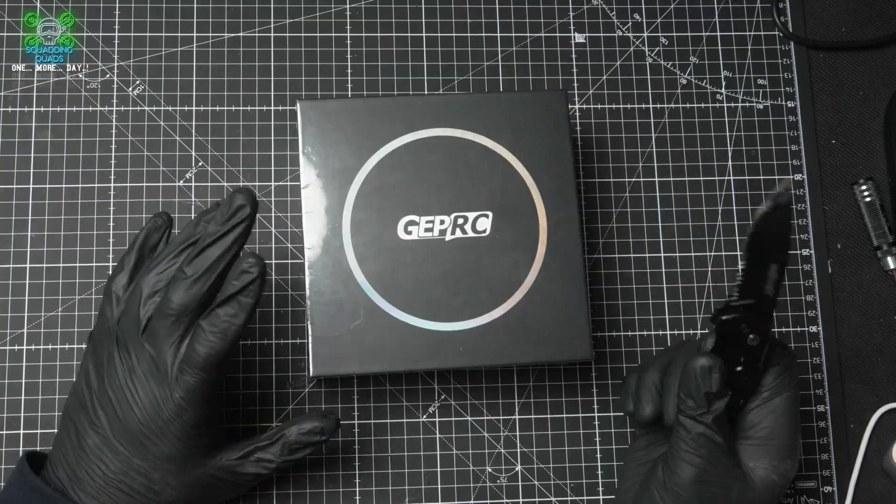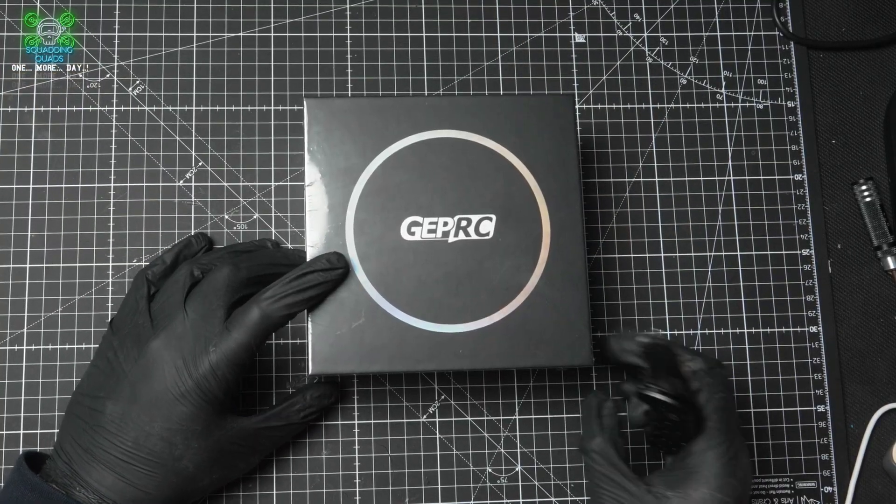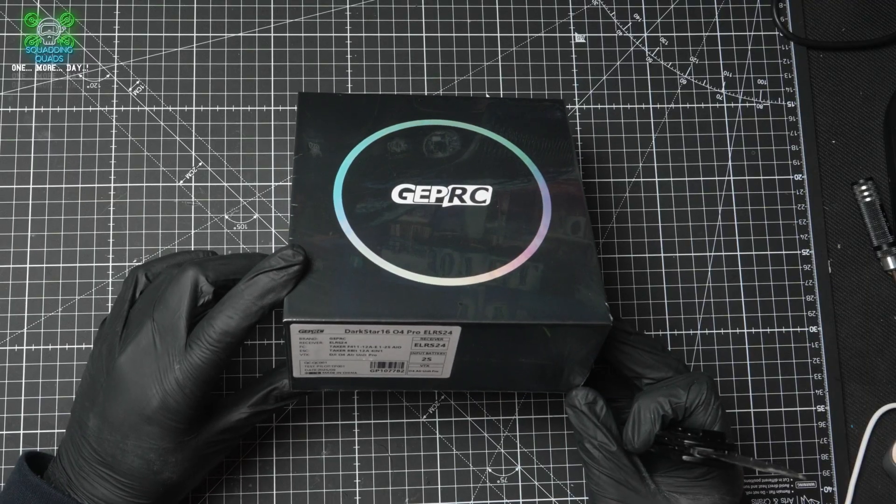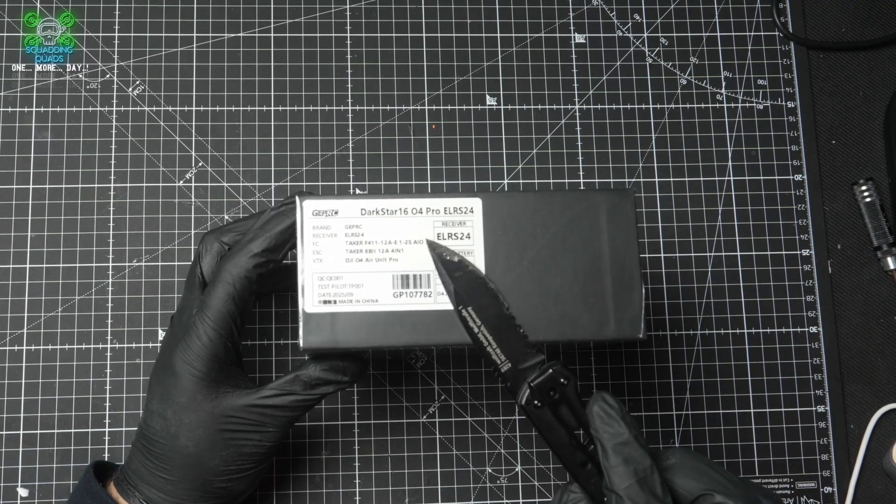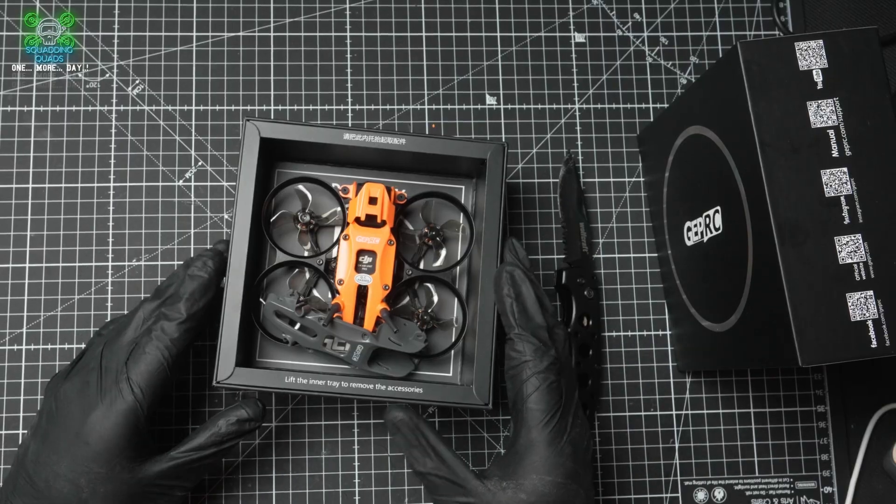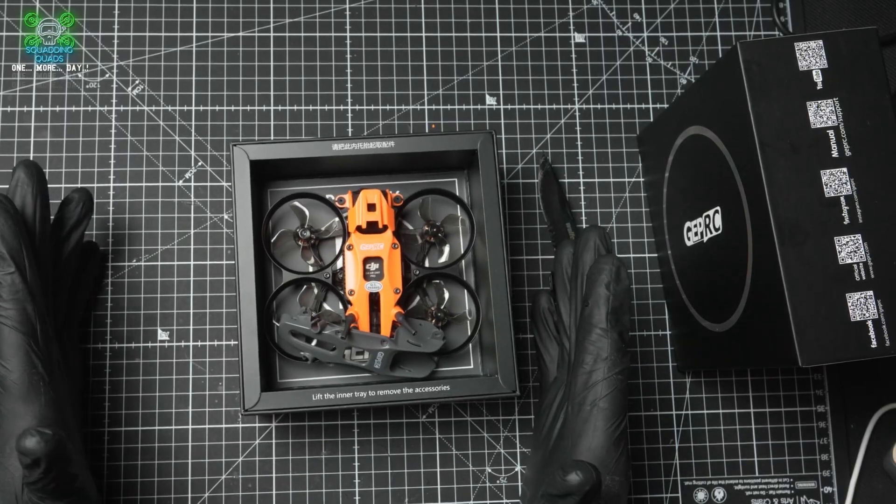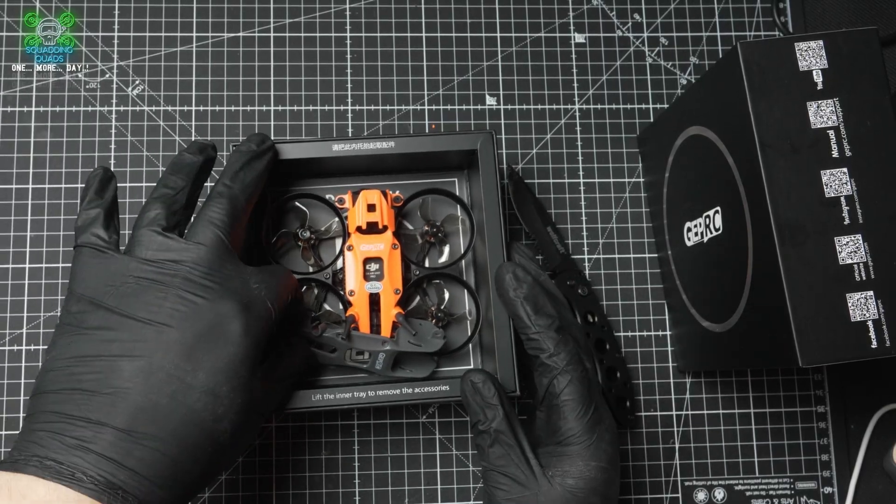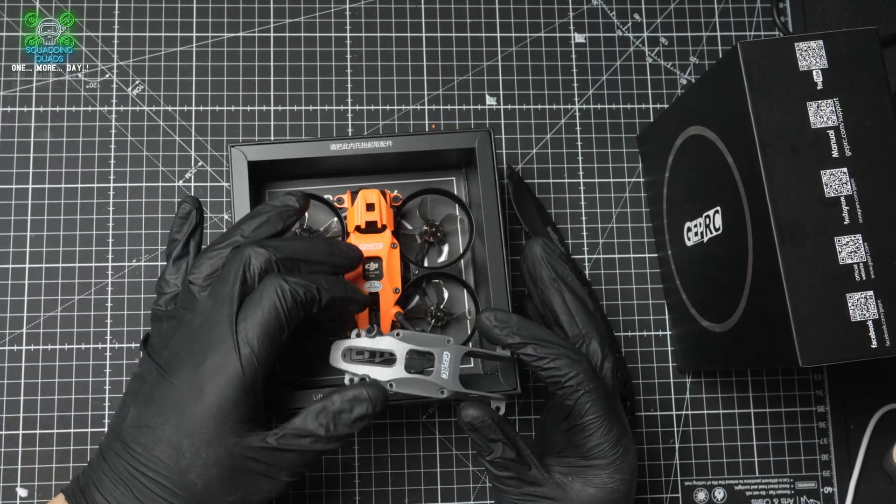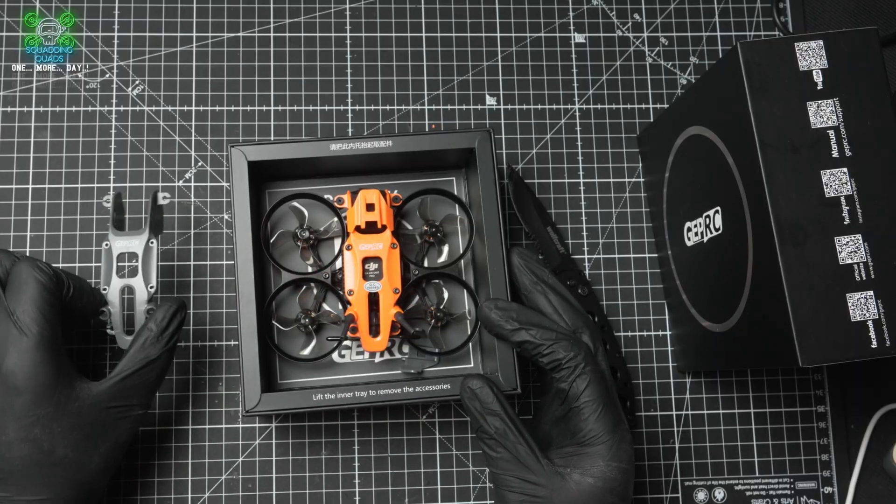GEP RC kindly sent me this. This is a Darkster 16 04 Pro ELRS version. You can see all the details on the side of the box there. So first things first, you're going to see the drone inside the box, and we've got a spare canopy here for your 04 Pro.